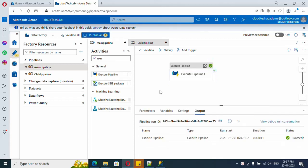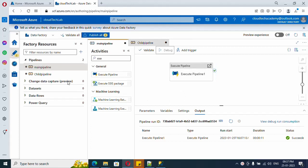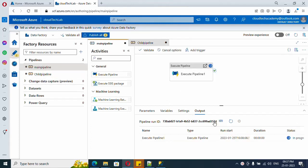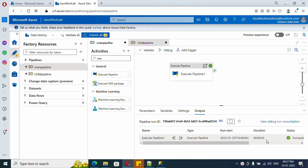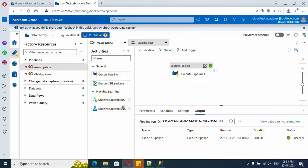What if we uncheck it? If we uncheck it, what will happen is it will just execute it. It won't wait for the completion results, so it will complete in a shorter duration. See, only two seconds.